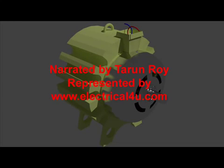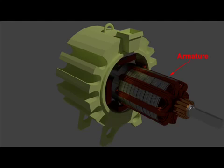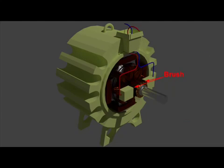Let us have a discussion on different essential parts of a DC machine. Construction-wise, a DC machine has four main parts: field magnet, armature, commutator, and brush.